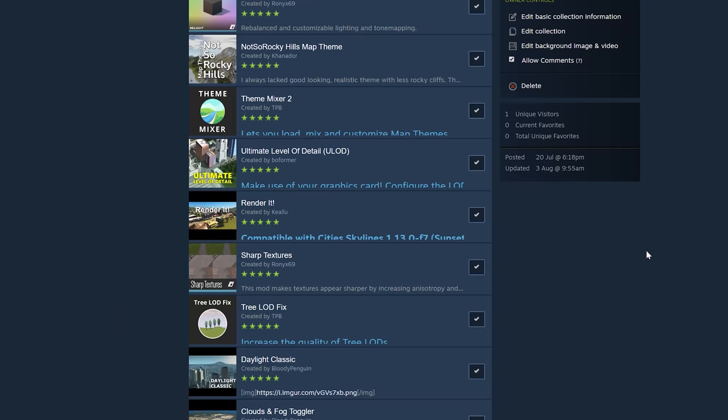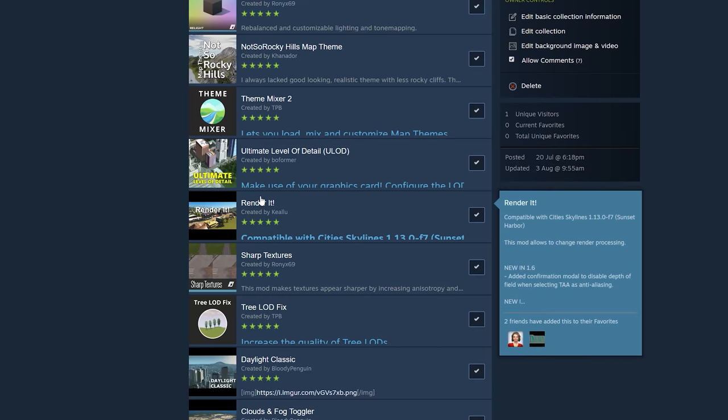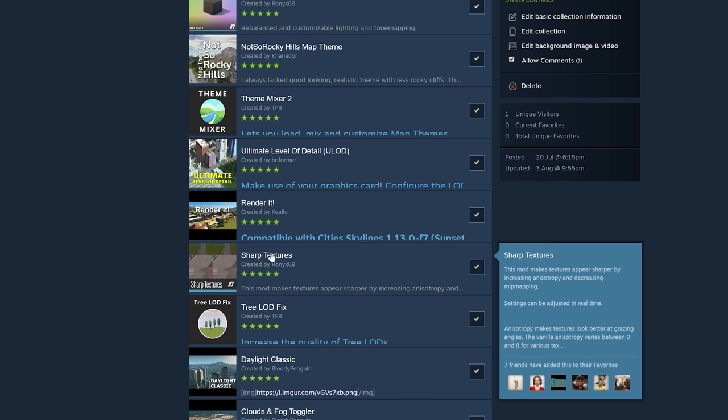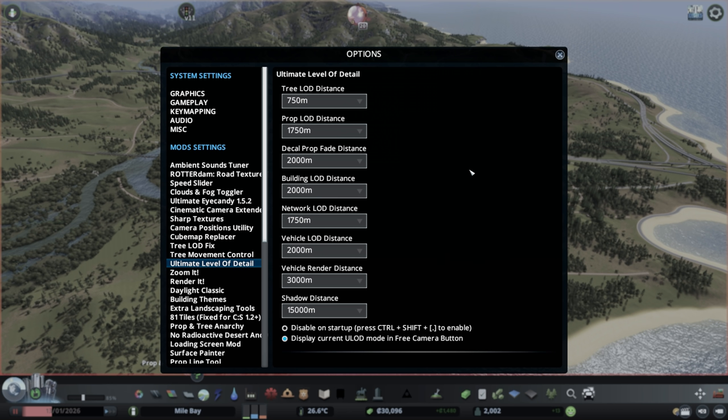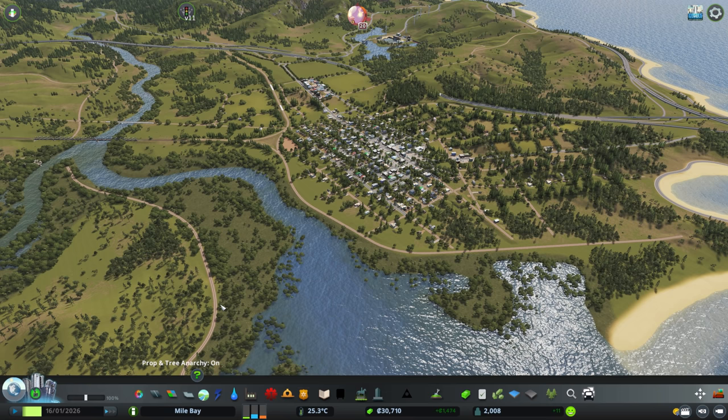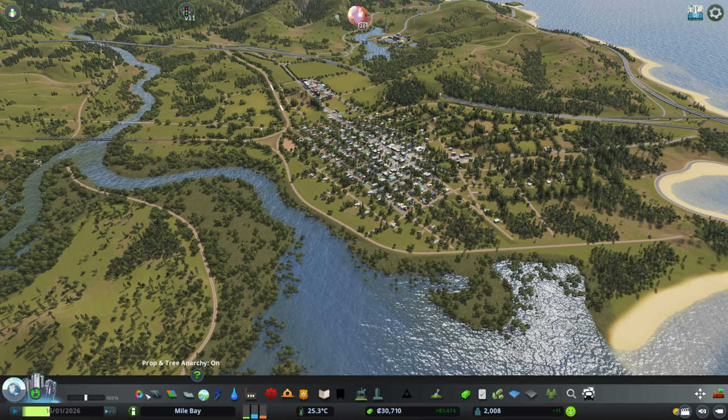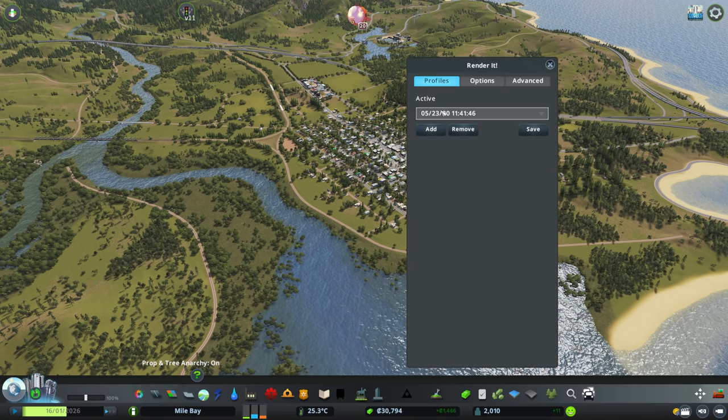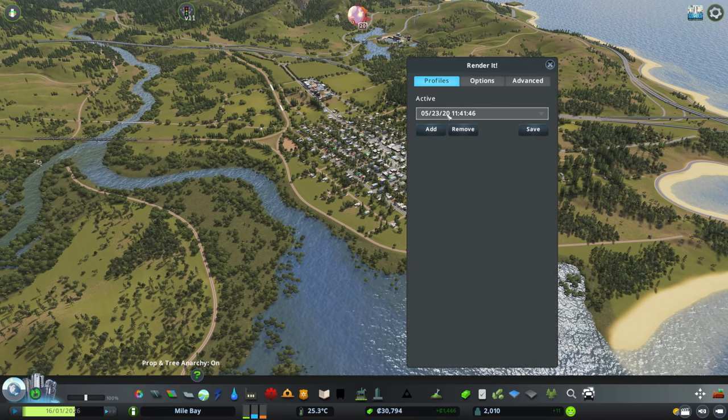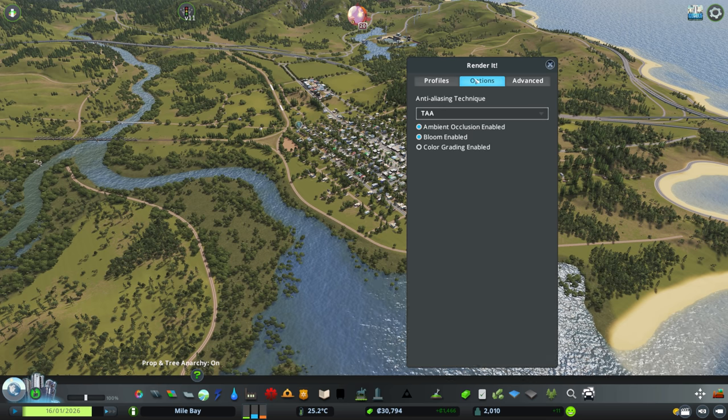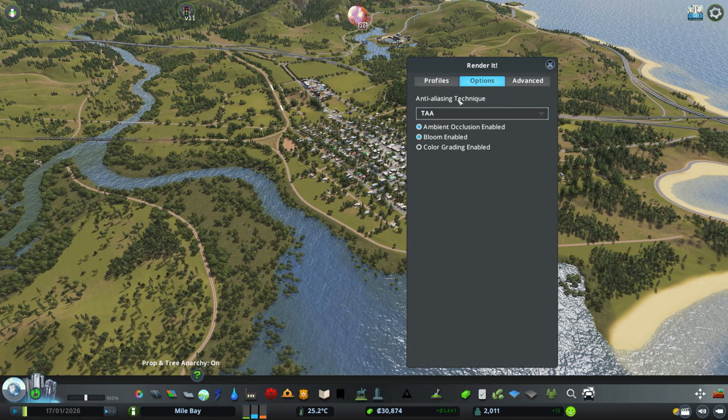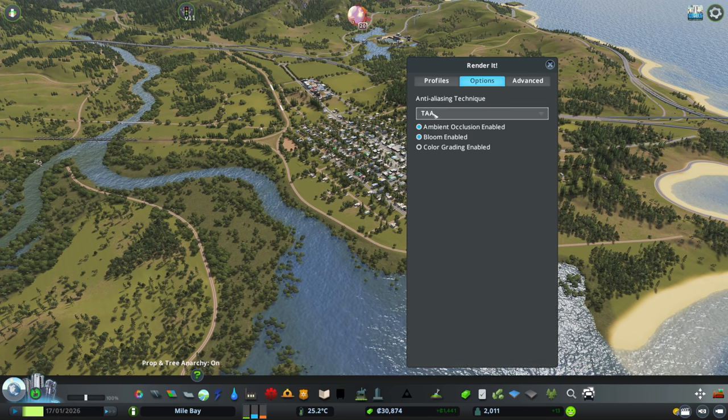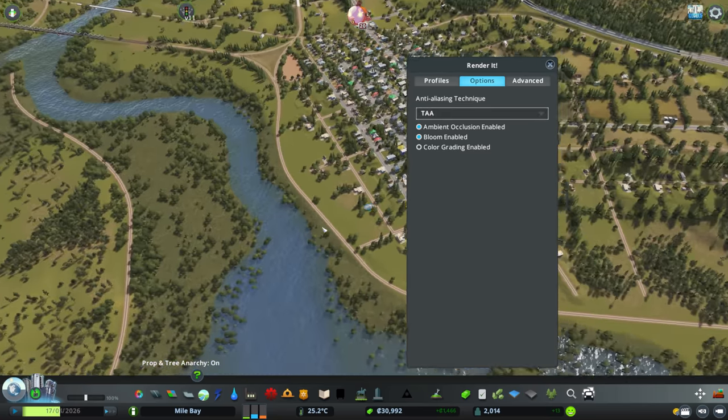Now let's have a look at the detail settings. So I'm using Ultimate Level of Detail, Render It, and Sharp Textures. These mods are pretty self-explanatory. These are my general settings for Ultimate Level of Detail. Sharp Textures, I keep them quite high and sharp. And then again for the Render It mod, I am using another preset so that I can always have that saved. And I use the anti-aliasing technique as TAA.